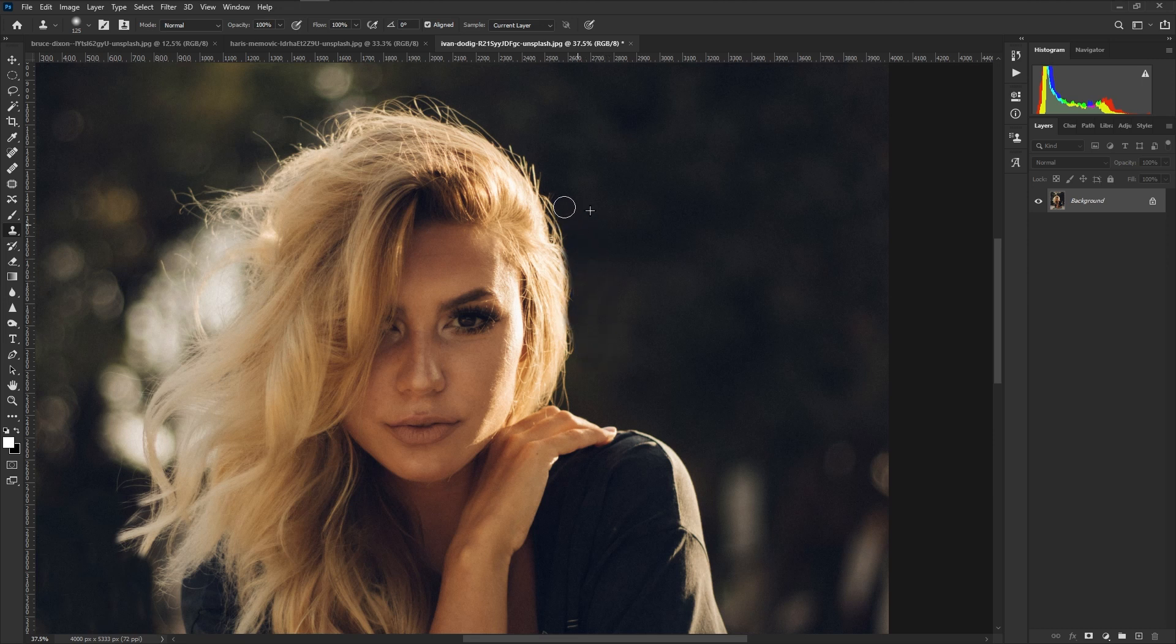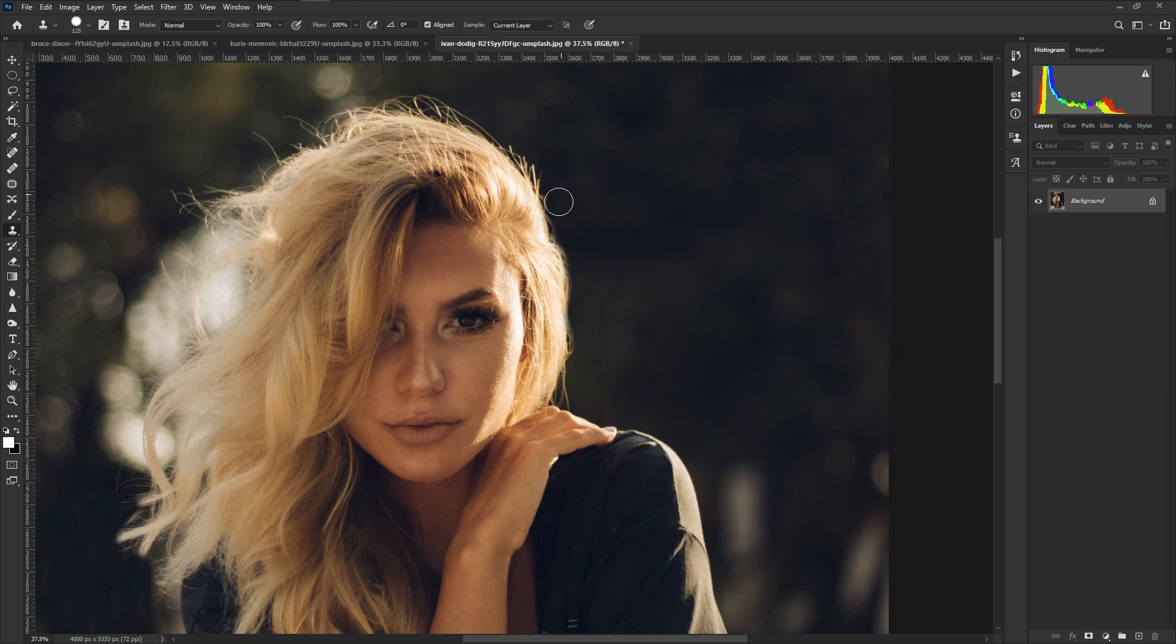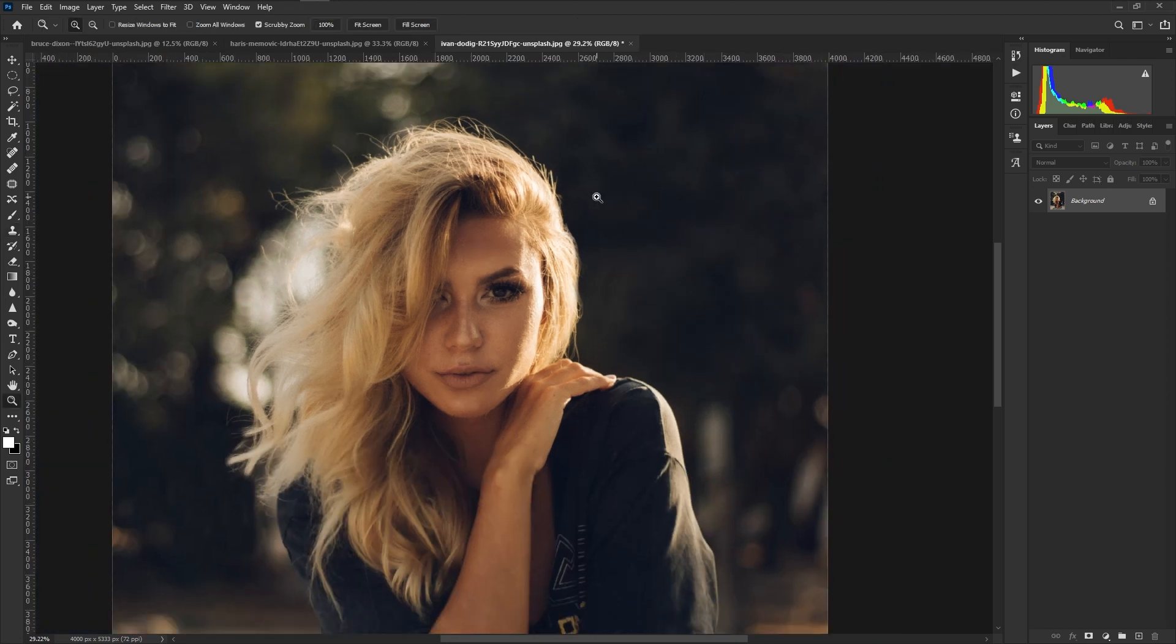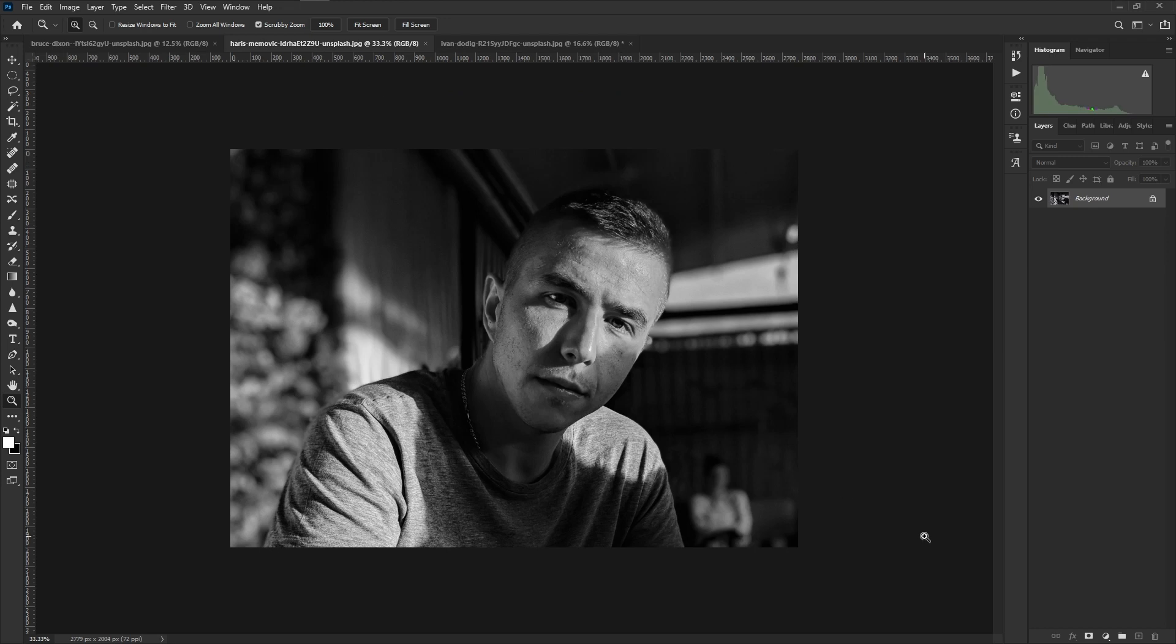You can always adjust your feather by right clicking and you're going to adjust your hardness. So if we do a hundred percent you can see the edge is significantly harder. It doesn't look as soft and won't actually clean up just as nice as if it were a little bit lower, but you do have that flexibility to change that as well. Now let's jump to the next image.